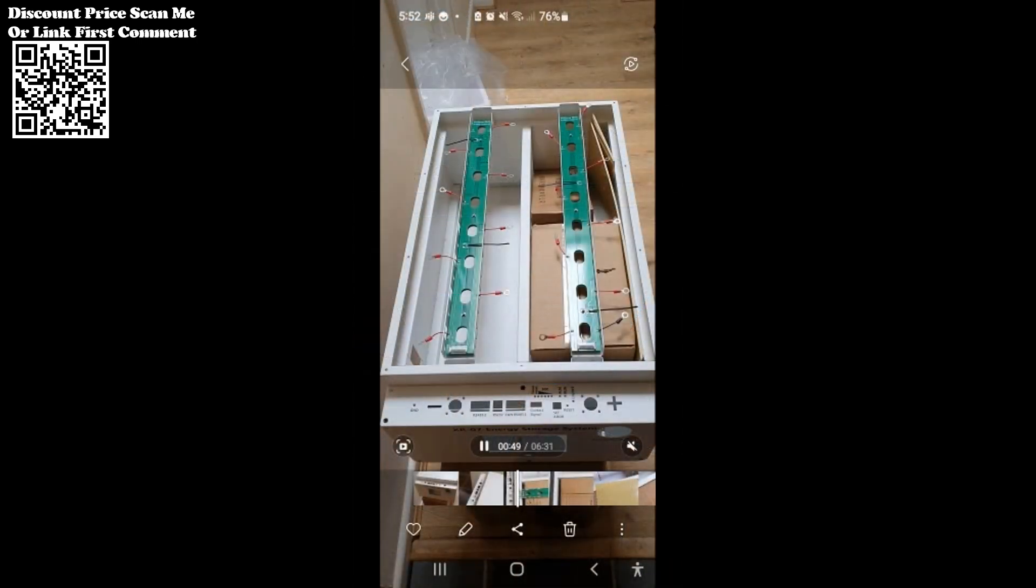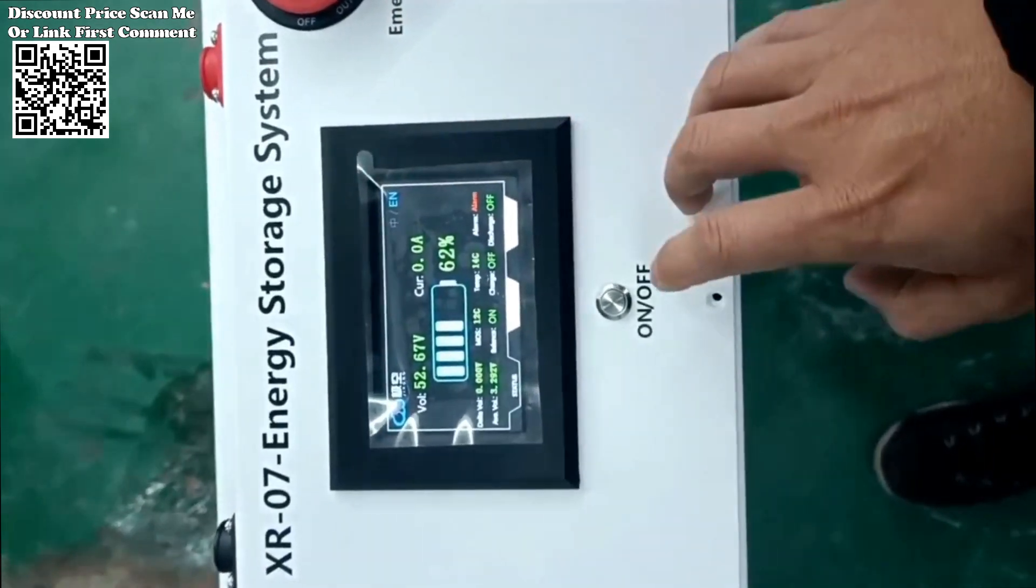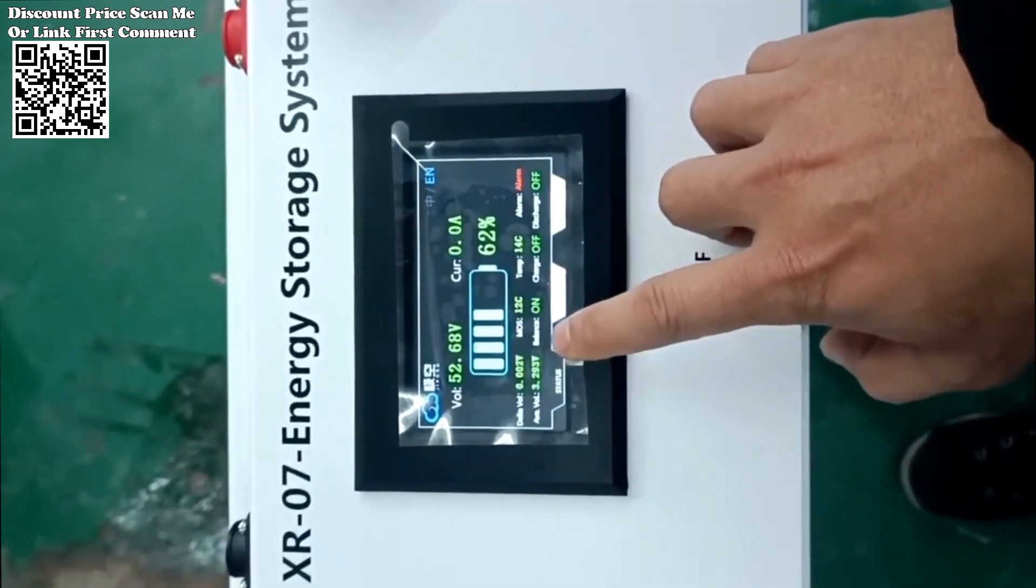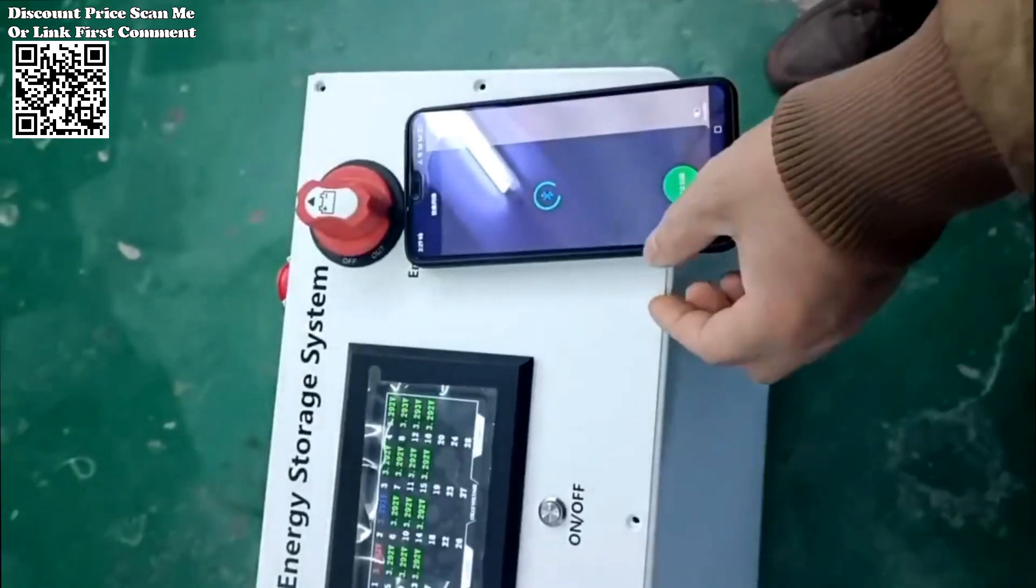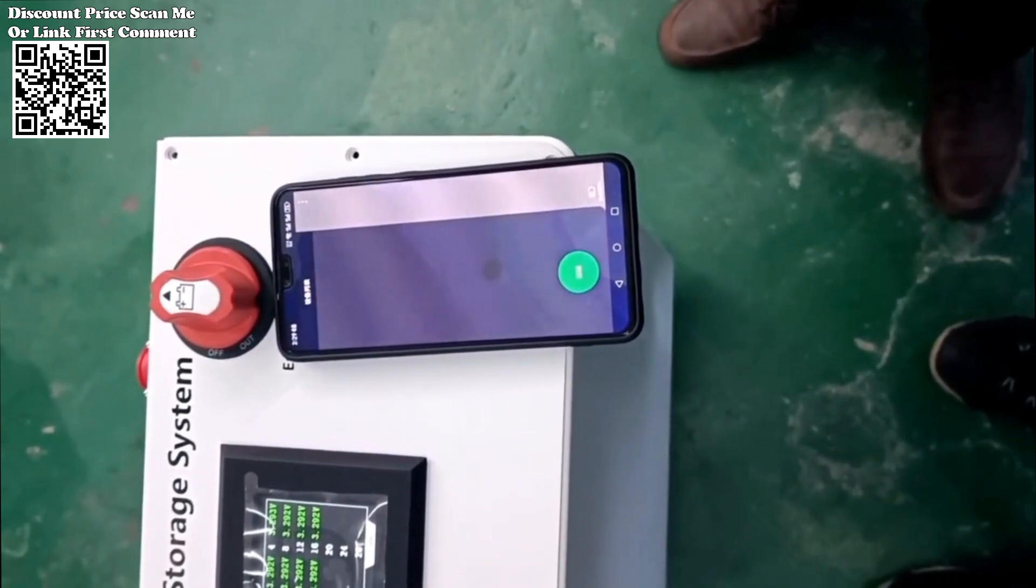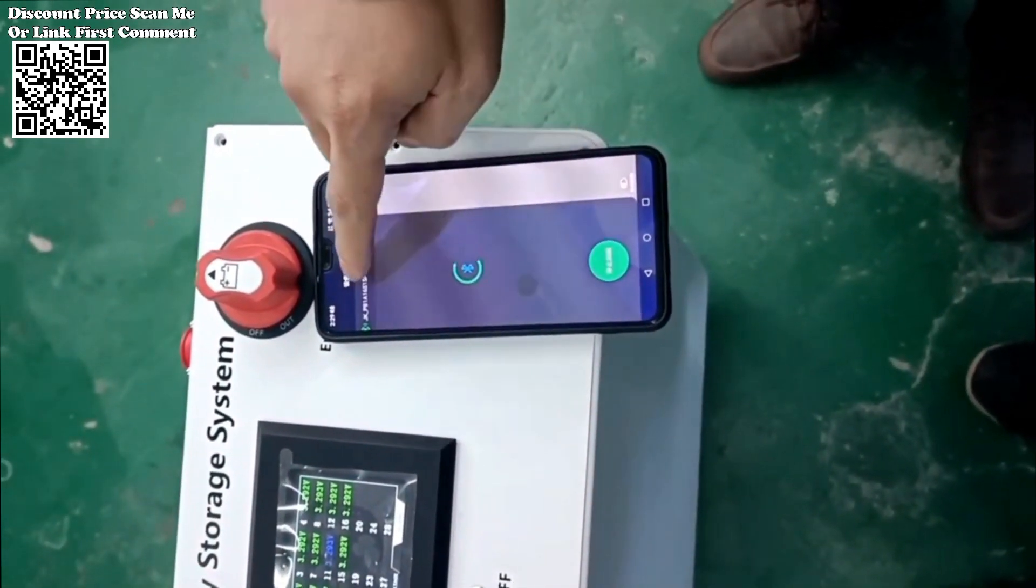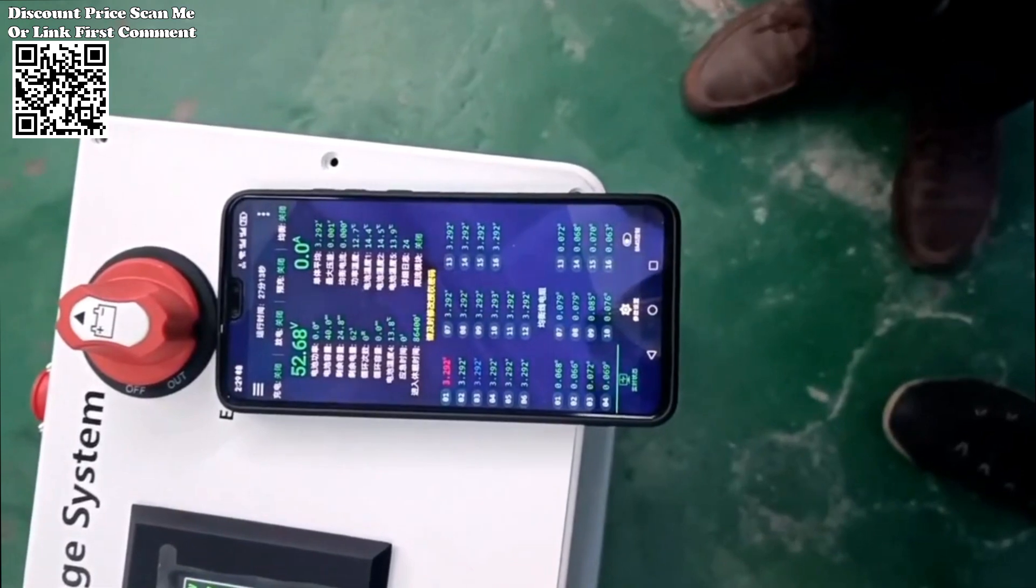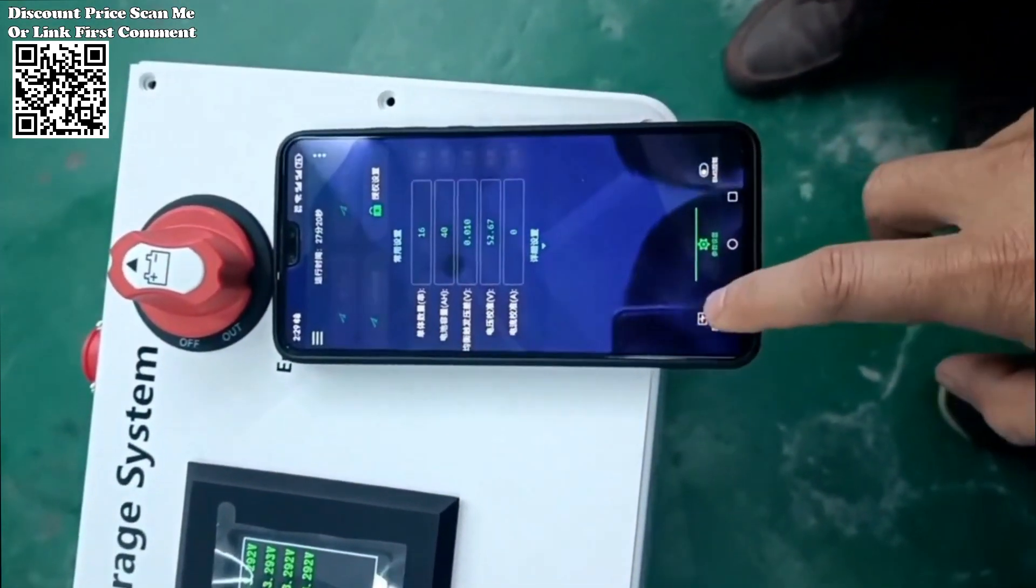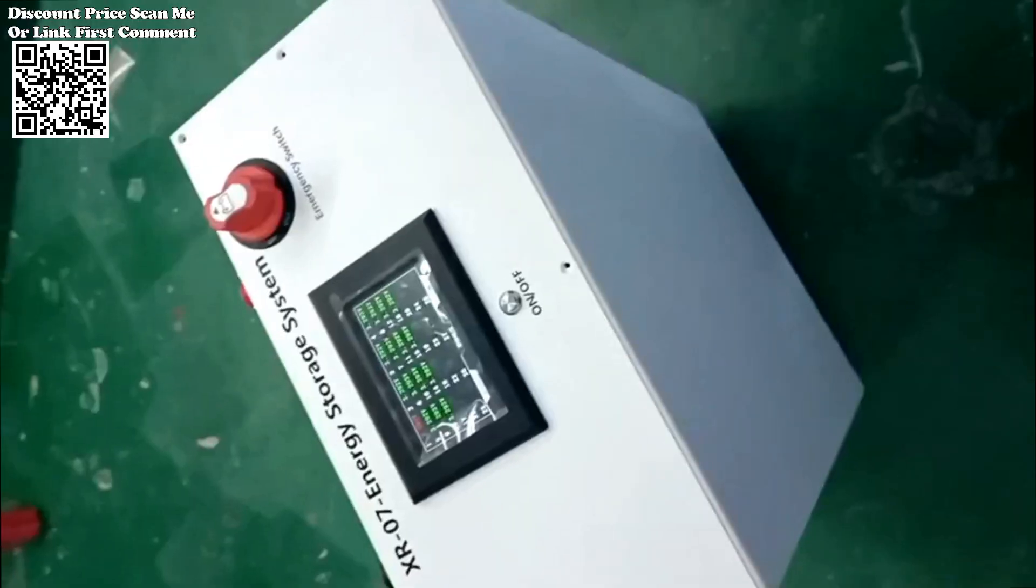The XR07-48V280Ah power box LIFEPO4 battery case redefines home energy storage with its versatility, performance, and user-friendly design. From its flexible compatibility with a range of battery cells to advanced battery management features and seamless connectivity options, this power box empowers users to harness solar energy efficiently and sustainably.